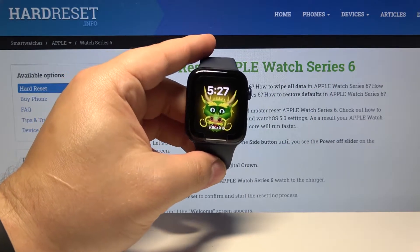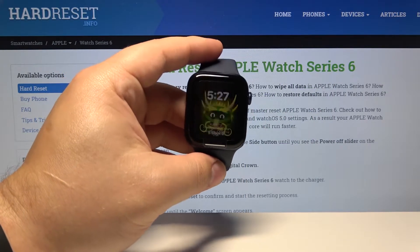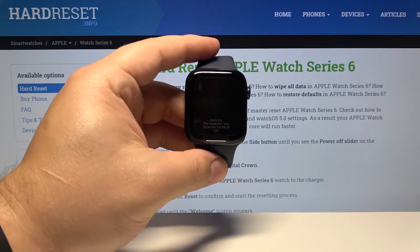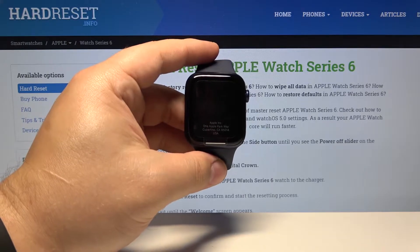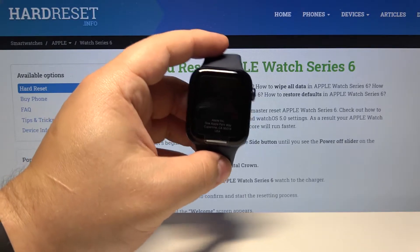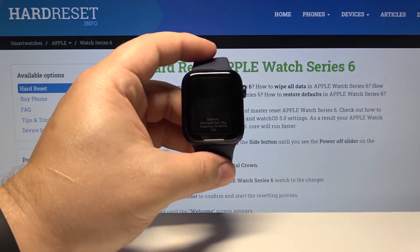Welcome. In front of me I have Apple Watch Series 6 and I'm gonna show you how to change the Taptic time speed on this device.